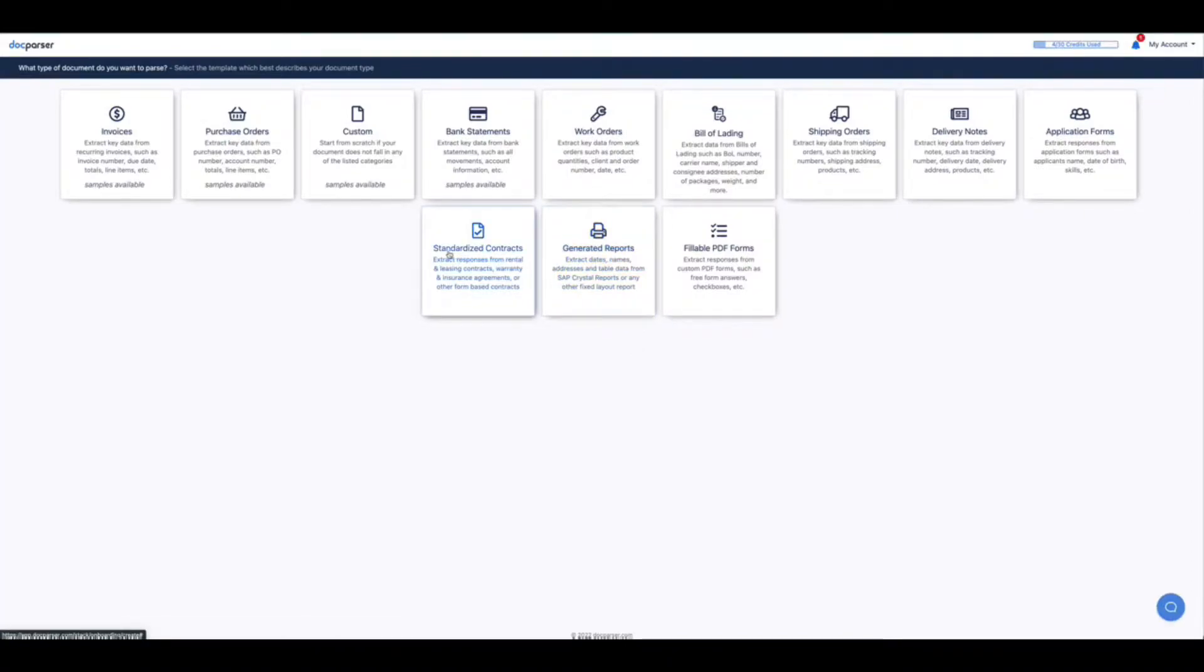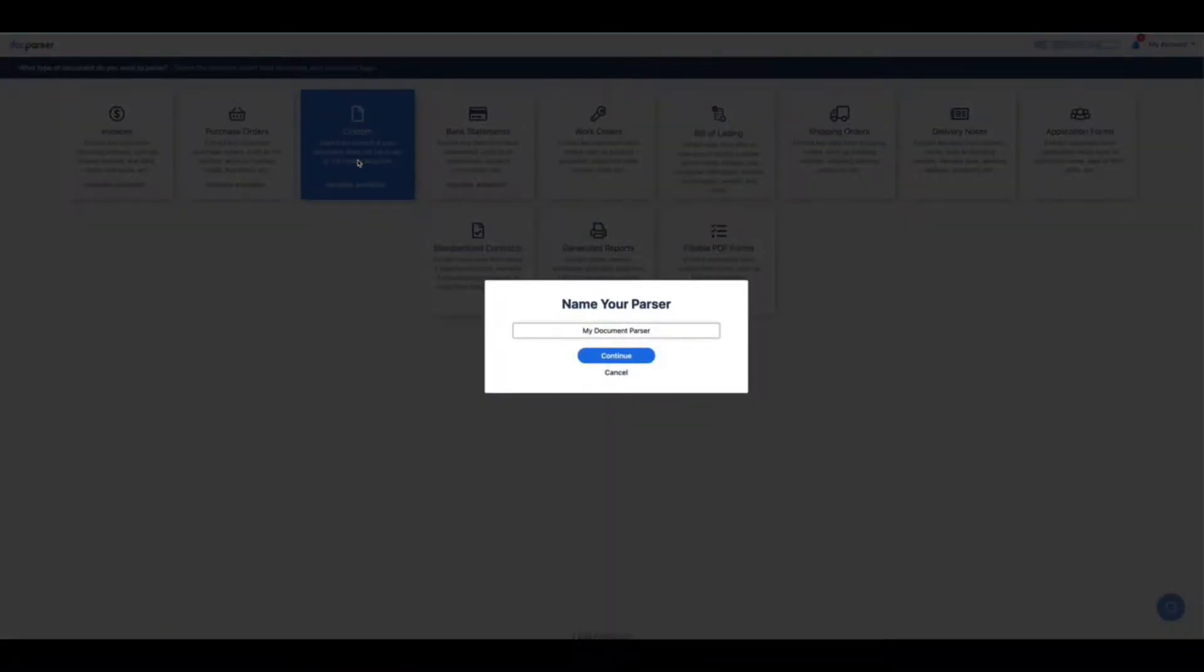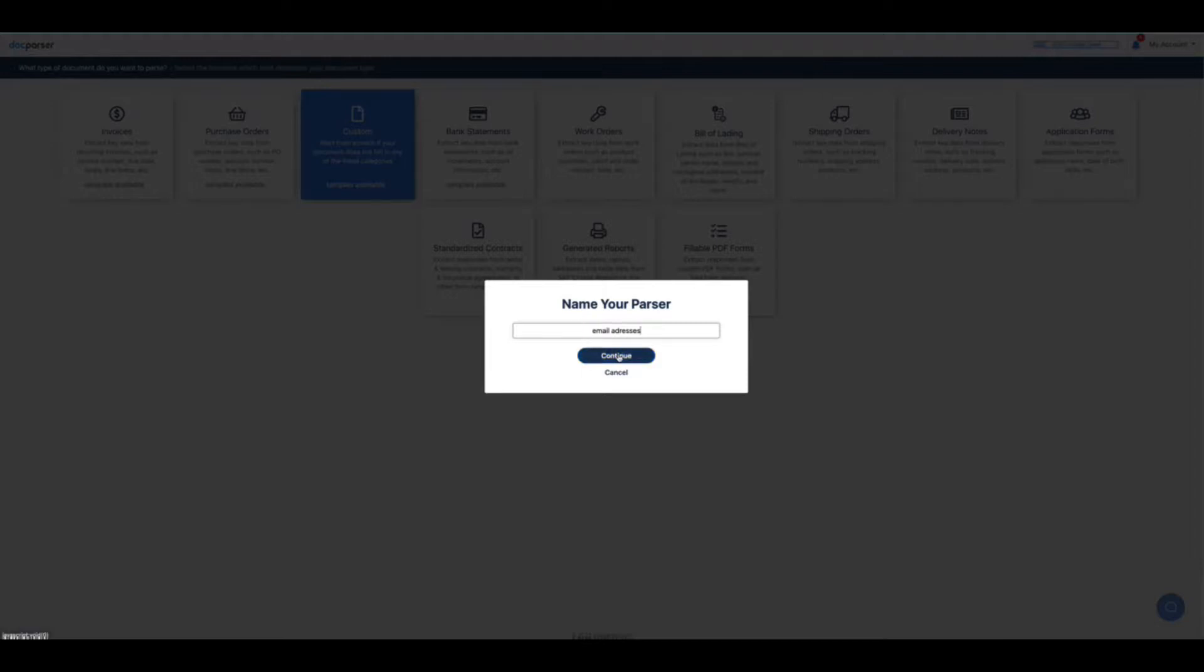After you click create document parser, click on custom and then you can name your parser. I'm just going to simply name this parser email addresses since that's the data that I'll be pulling from the PDF and then click continue.